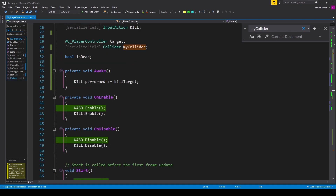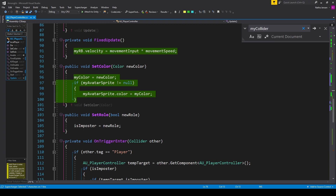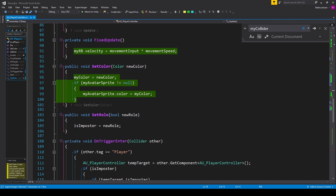Next we'll create a function for setting our role. Below the set color function I have a public void function called 'set role' with a parameter of type bool called 'new role'. Inside this function we set 'is imposter' equal to 'new role'.